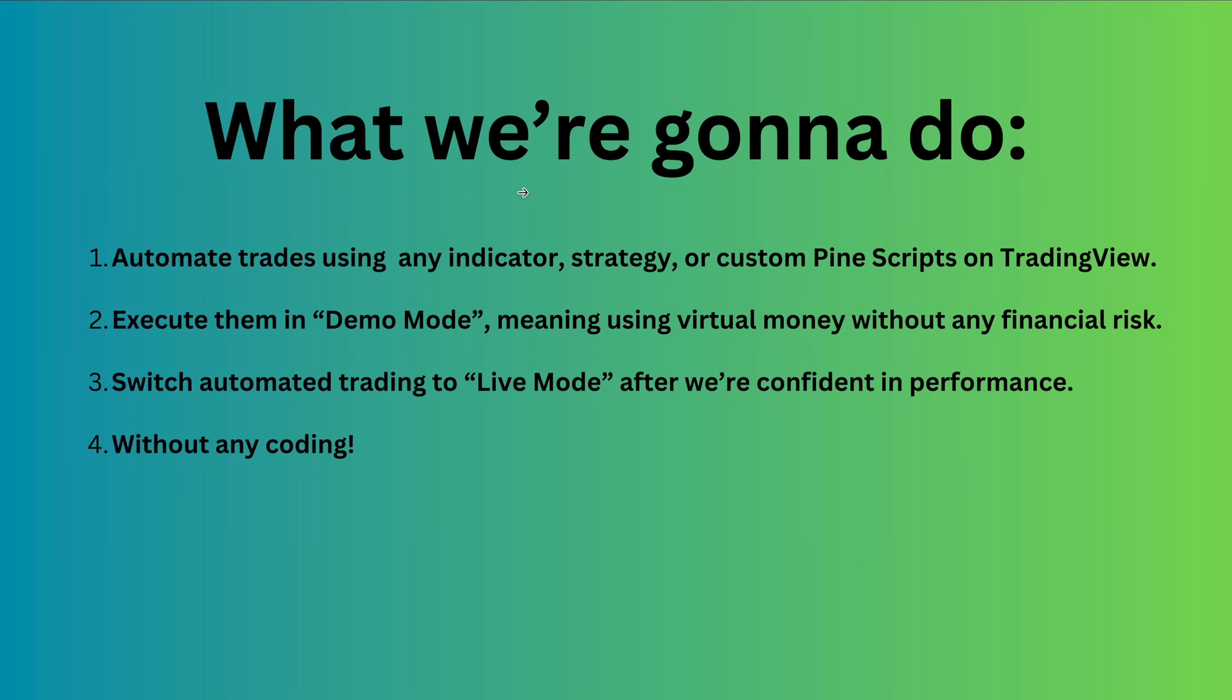Hello, everyone. In this video, I'll show you how to automate trades using any TradingView indicator or Pinescript in demo mode. This means we can test if the strategies work using virtual funds, and once we're confident in their performance, we can switch to live mode to trade with real money. And it's all done without any coding.